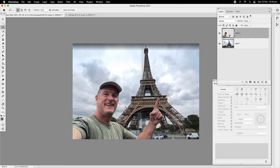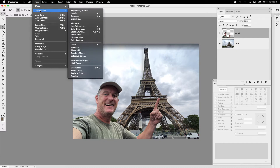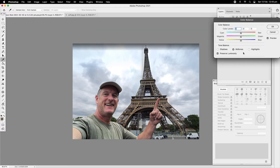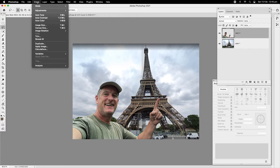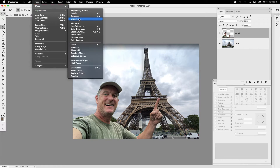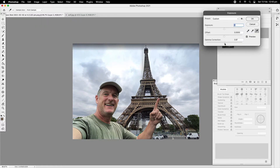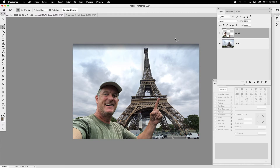It's looking a bit red compared to the background, which is more of a brownish blue. So I'm going to go Image > Adjustments > Color Balance, bring it down to a more yellowy color. There's a bit of fine-tuning involved here. Then go to Image > Adjustments > Exposure and adjust the Gamma Correction a little bit more — that's looking quite good.